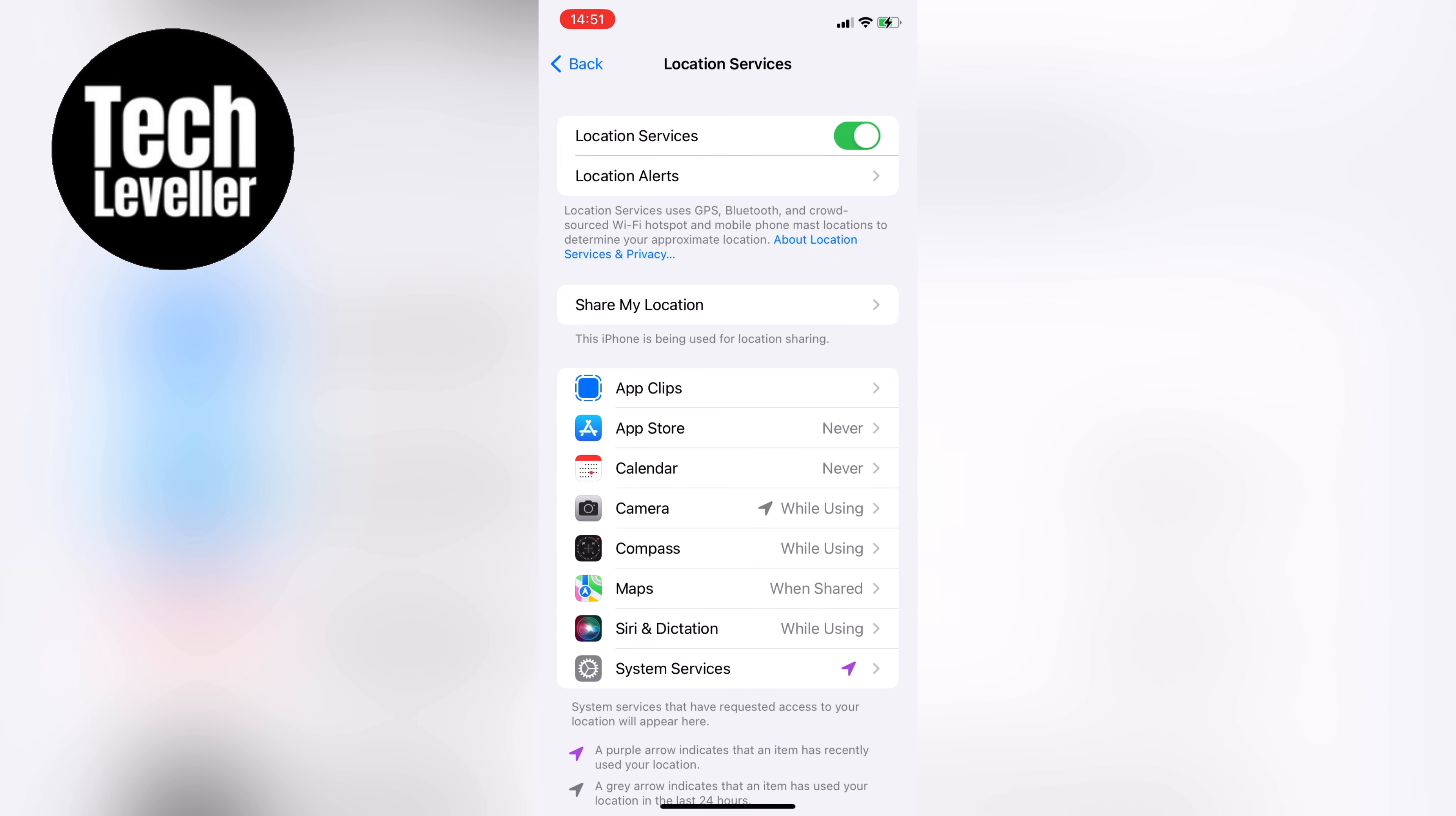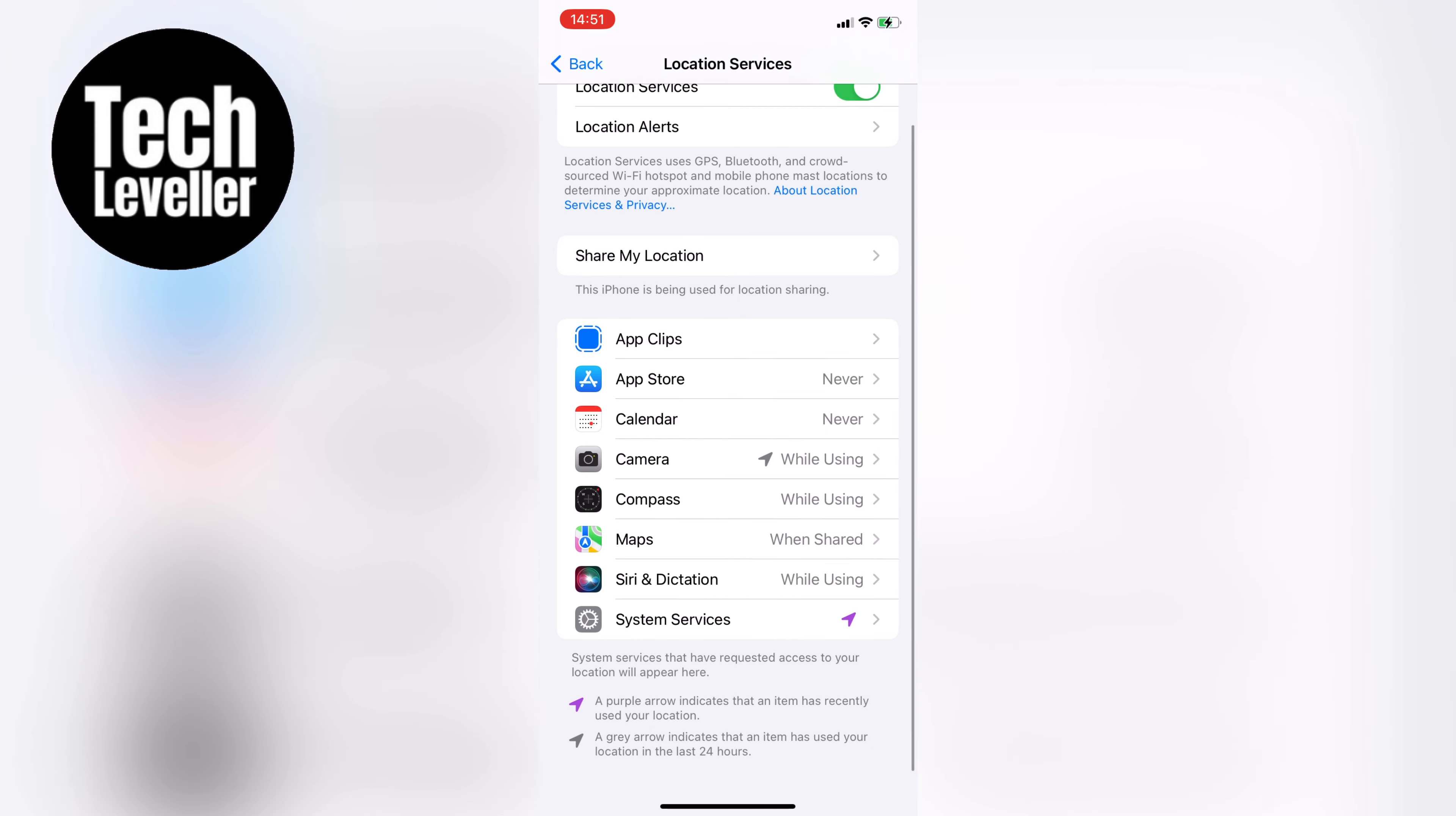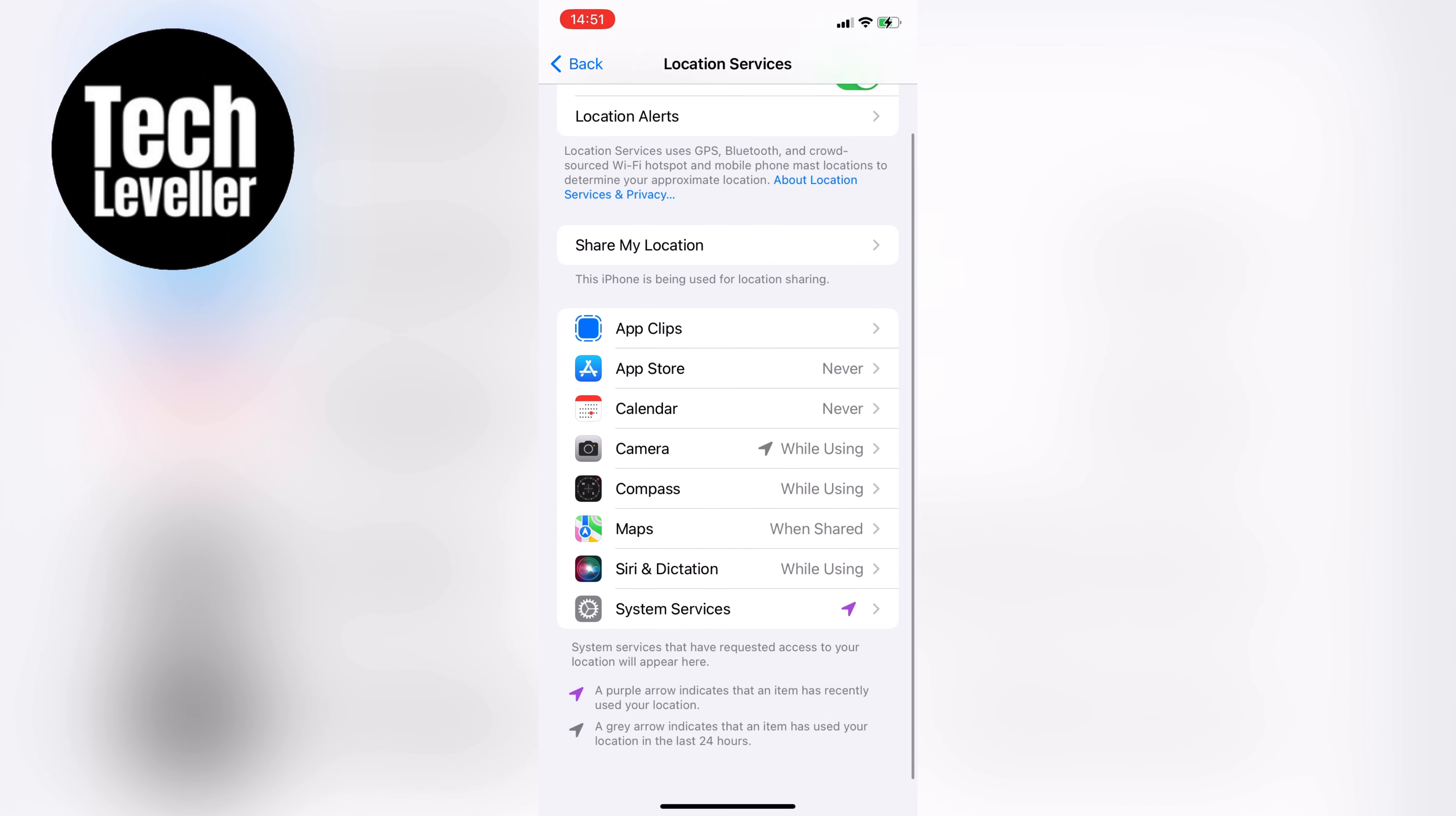If your location services still aren't working, you can try going to the specific app that's giving you trouble and making sure it has permissions to use your location. Sometimes apps don't have permission by default, so you'll need to turn it on manually.